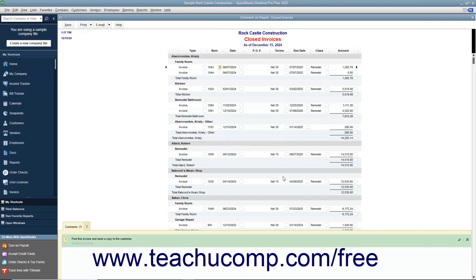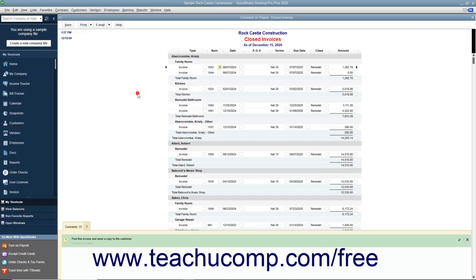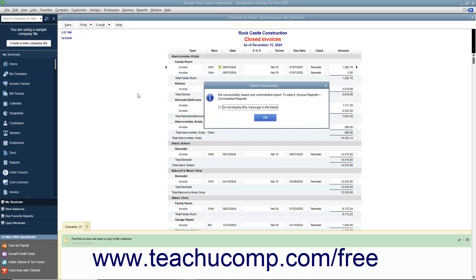After commenting on a report, you can save the commented report by clicking the Save button in the toolbar at the top of the commented report. In the Save Your Commented Report dialog box that appears, type a name for the commented version of the report into the Name field, and then click the OK button. A Saved Successfully message box may then appear to inform you that the report was saved into the commented reports list. Click the OK button within this message box to close it if it appears.